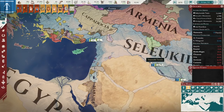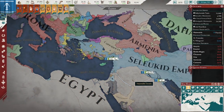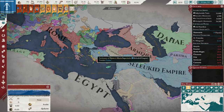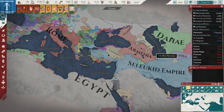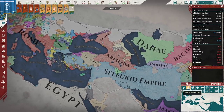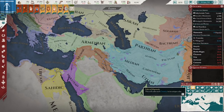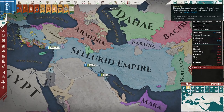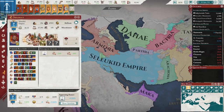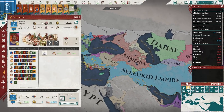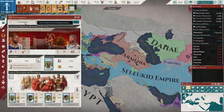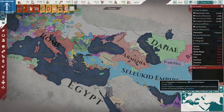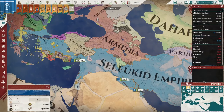Hello everyone and welcome back to Imperator Rome. I'm Lord Foreman here with a guide on culture. For this one I figured we'd use my Seleucid Empire. As you can see I've still got a way to go — I'm already massive and I've reached Empire State, although I can't afford to put in slots. So let's talk about culture.